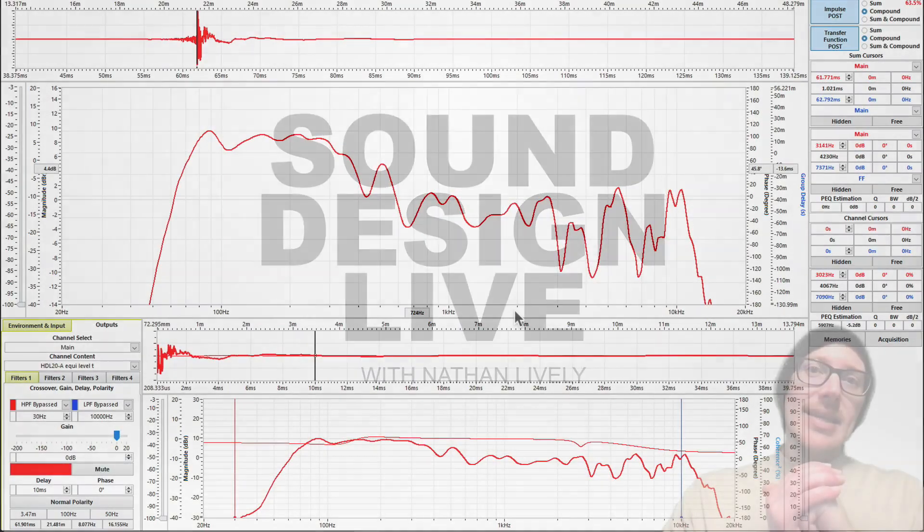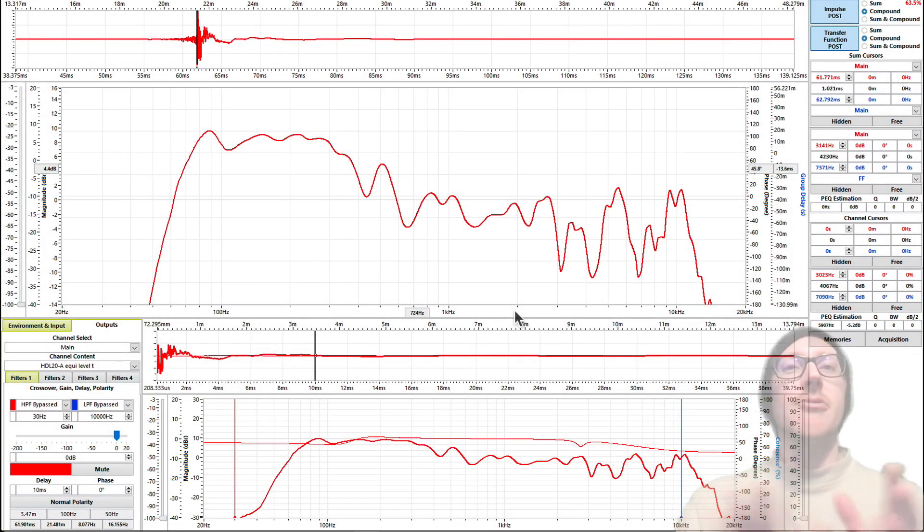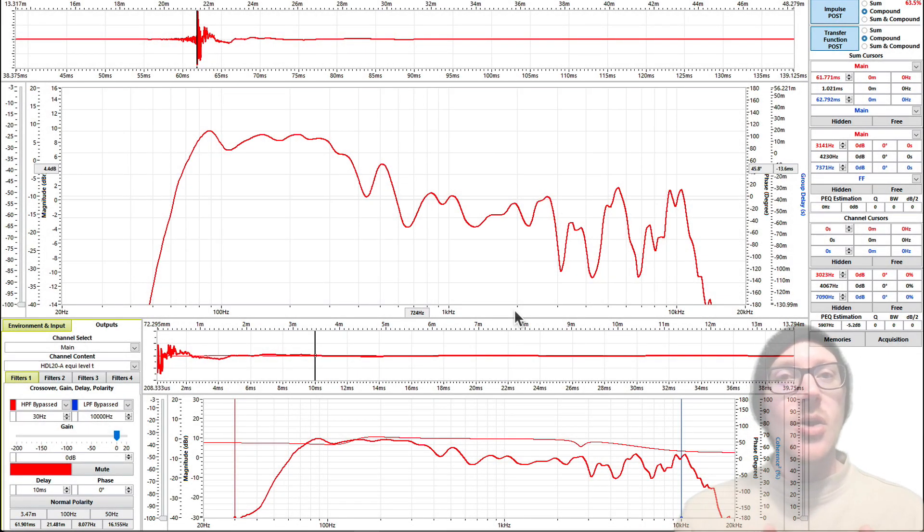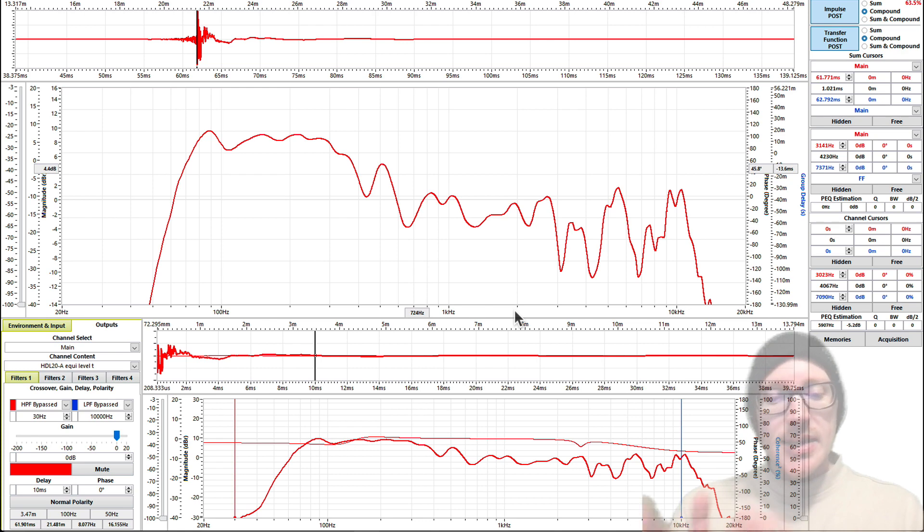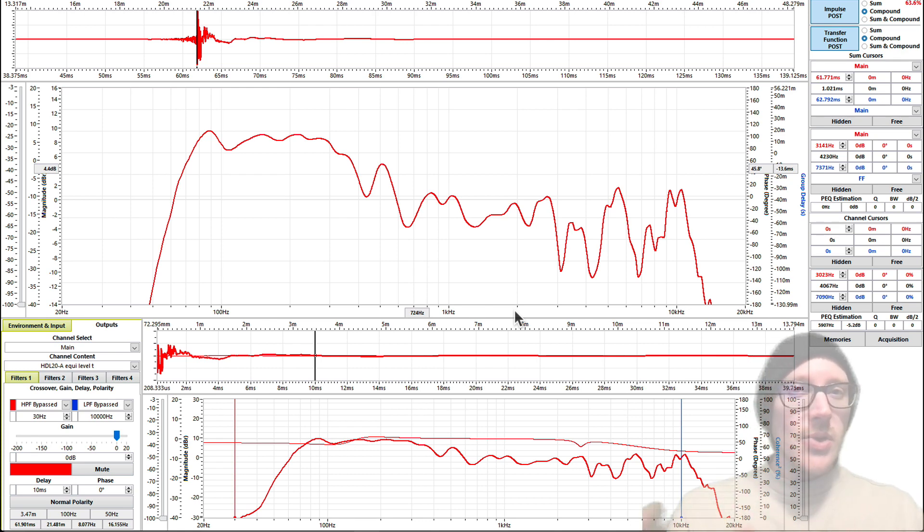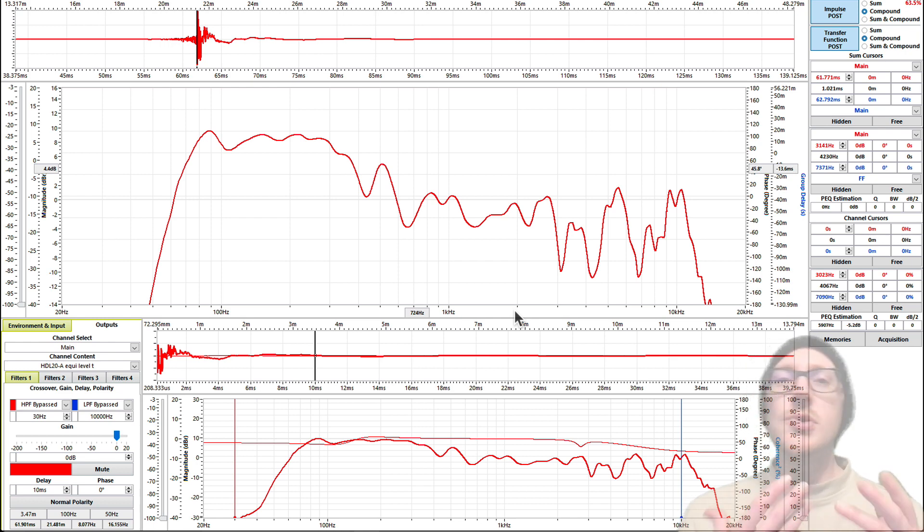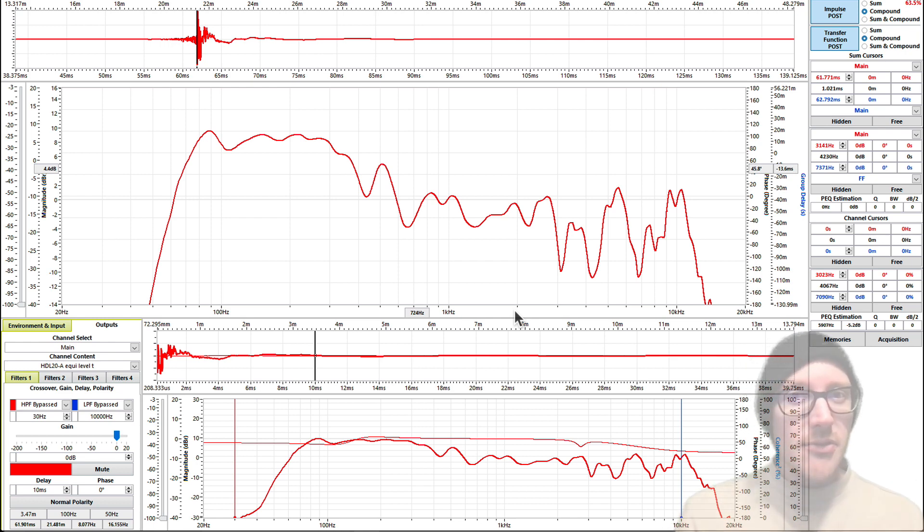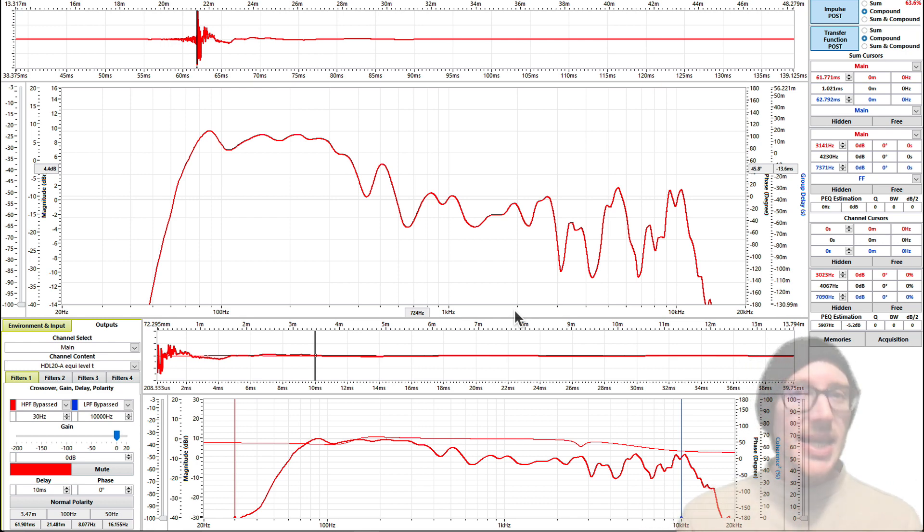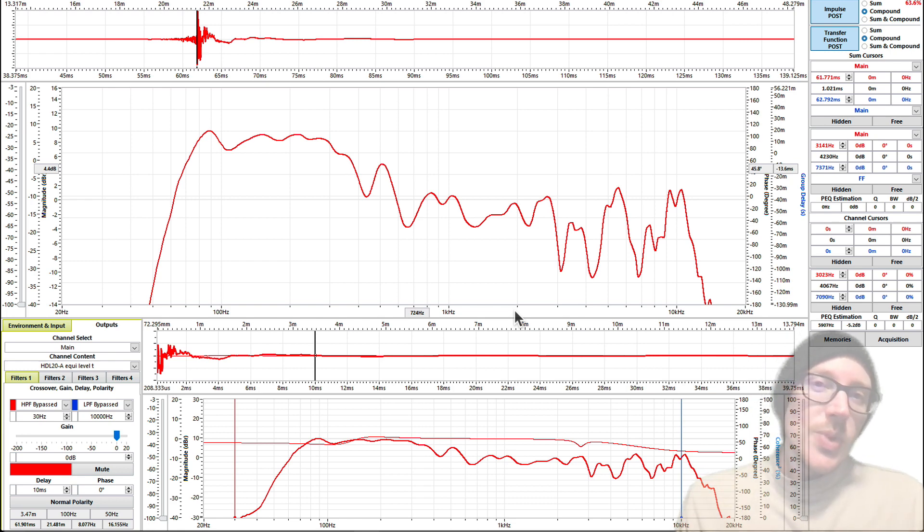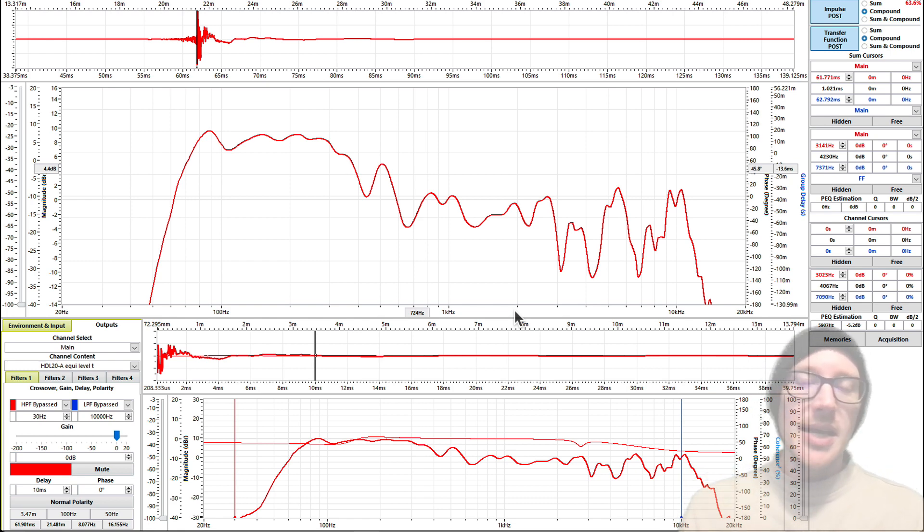So how do you practice aligning mains to front fills when you don't have a PA? Or how do you practice aligning mains to front fills when you don't even have a similar modeling environment? What if you have two speakers that are from different manufacturers that are not even meant to play together? Well, this is a real thing that happens to us all the time as live sound engineers.